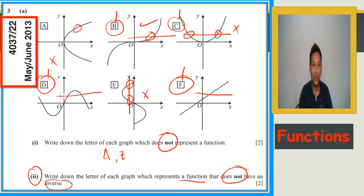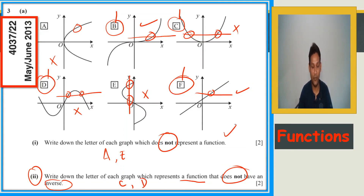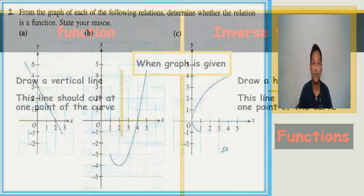When the horizontal line cuts at one point, the inverse is possible. When it cuts at two points, the inverse is not possible. So the functions that do not have an inverse are C and D. That completes this question.